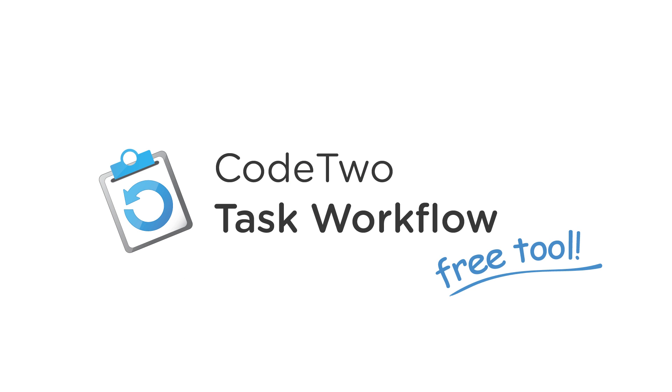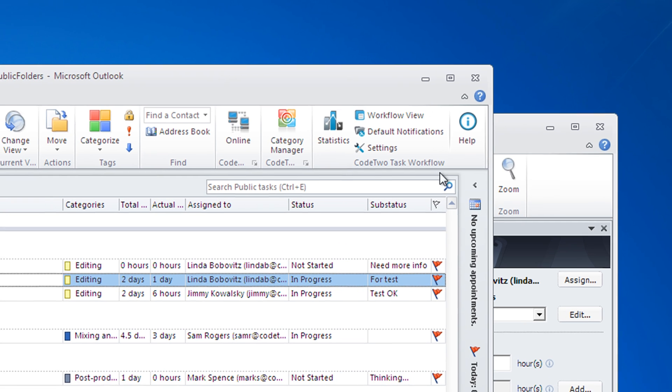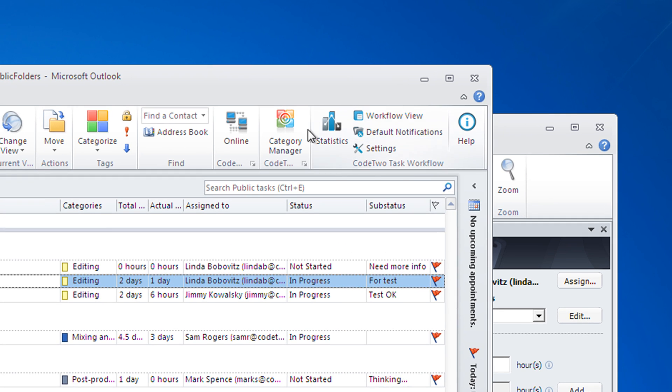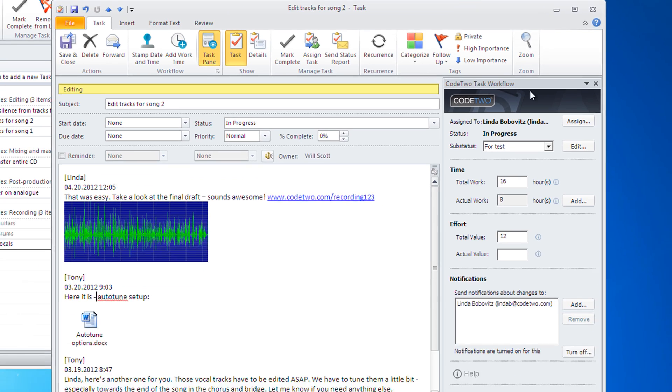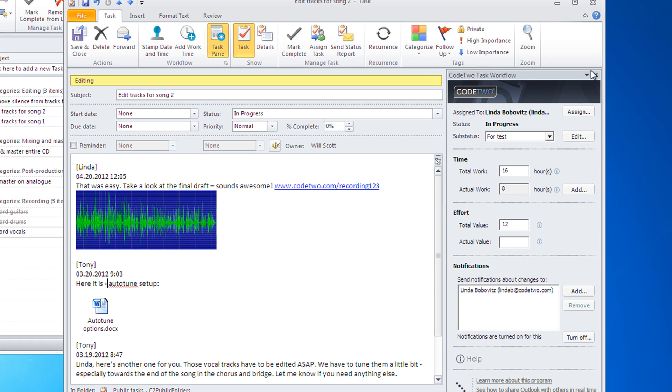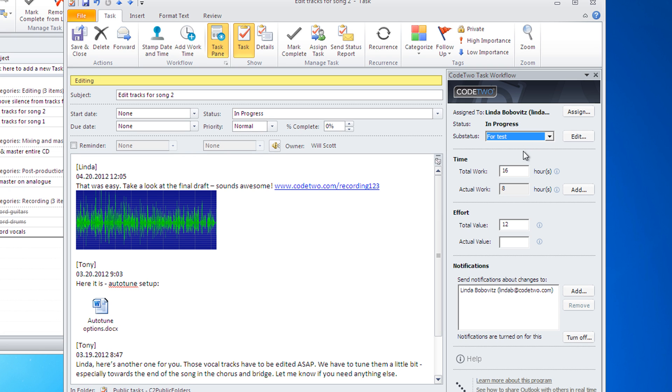This is where Code to Task workflow comes in. It's a free and easy to use project and task manager for Outlook, which seamlessly integrates with your mail client adding a nifty task pane that allows you to quickly assign users, add and edit sub-statuses, estimate and monitor time and effort, and manage email notifications.